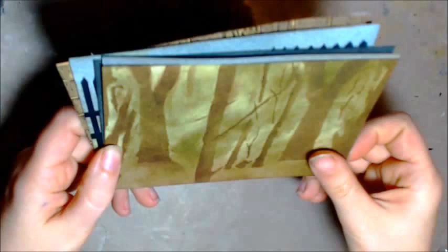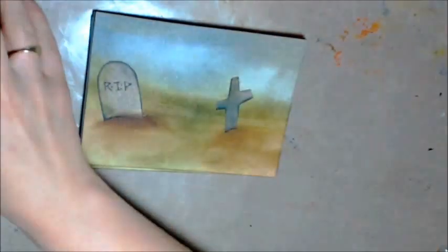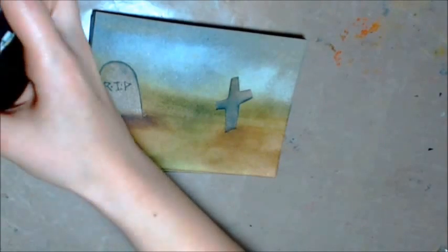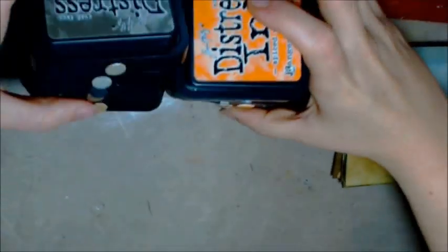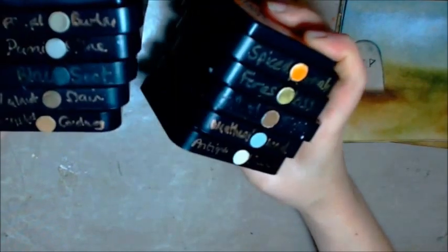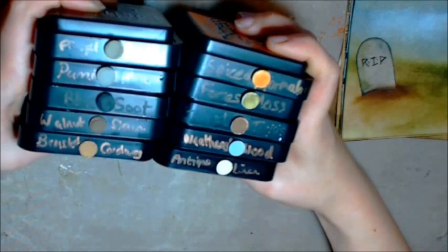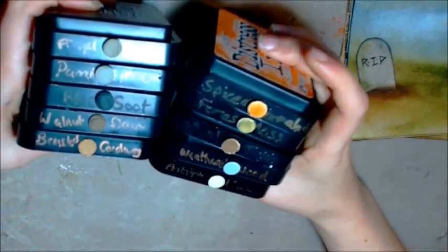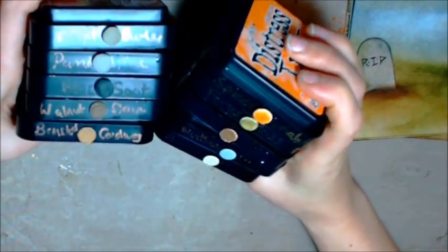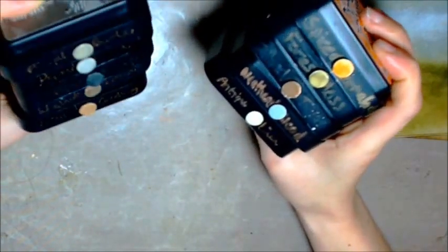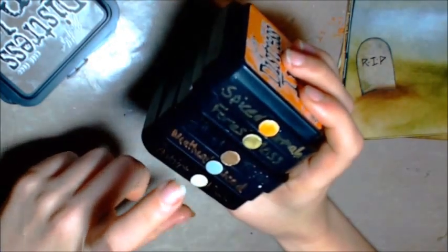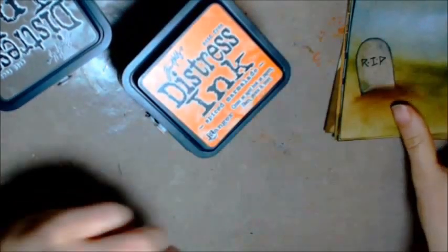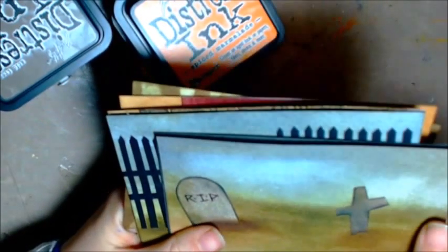So there's our six different backgrounds and what you're going to need for these is I've pulled out all the colours of Distress inks that I've used in today's video. Use whatever colours you've got, but I've got frayed burlap, pumice stone, black soot, walnut stain, brushed corduroy, spiced marmalade, forest moss, gathered twigs, weathered wood and antique linen. Weathered wood is a lovely colour for these eerie sky colours.